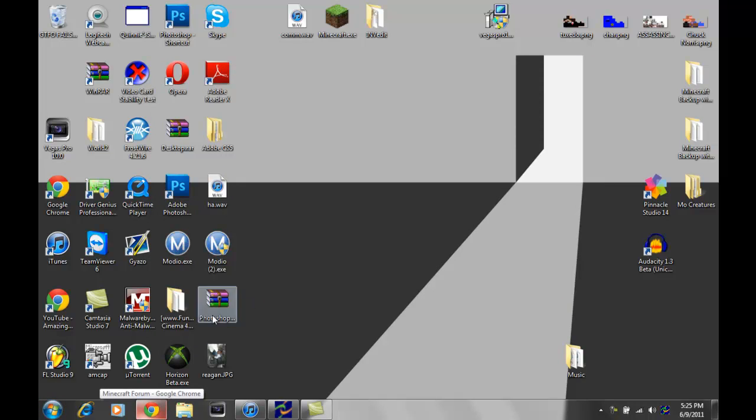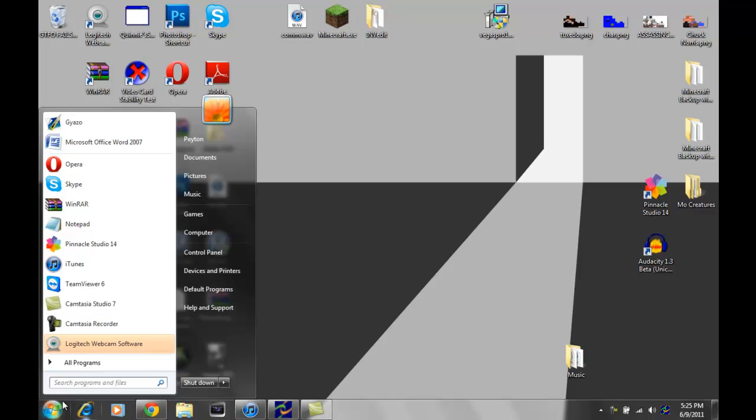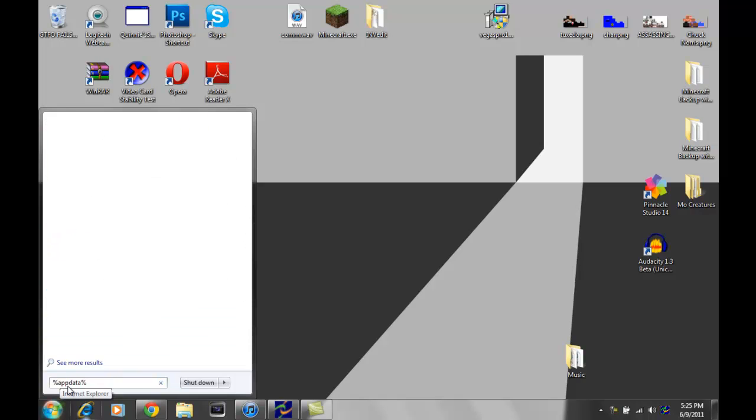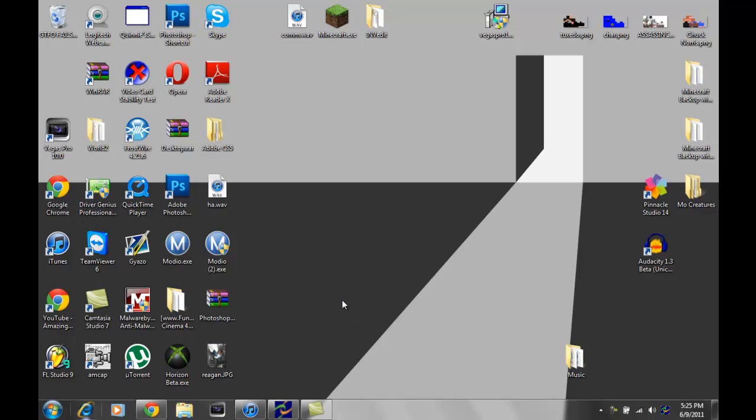What you're gonna wanna do is go down to the bottom left and type in percent app data percent, hit enter, and it should bring up a folder.